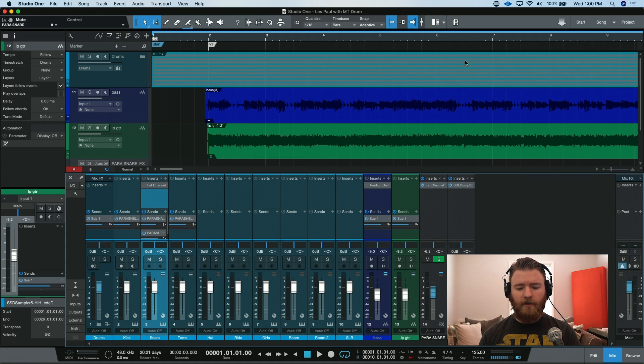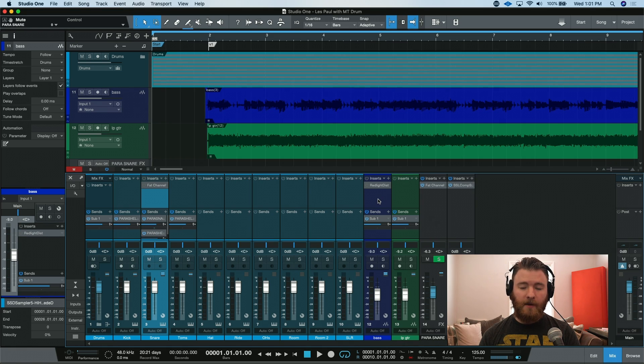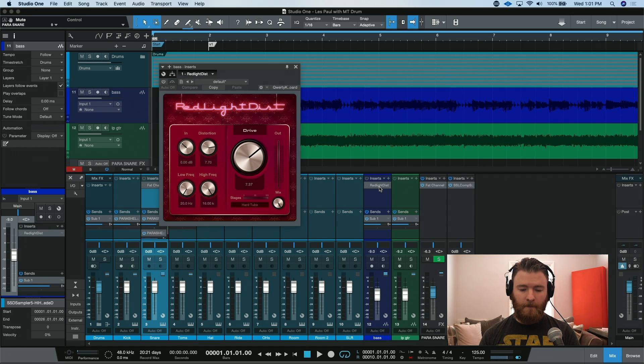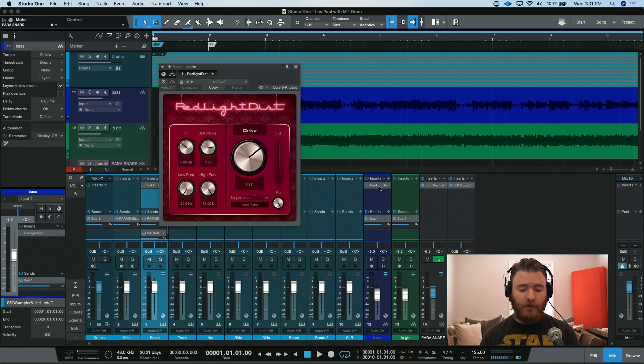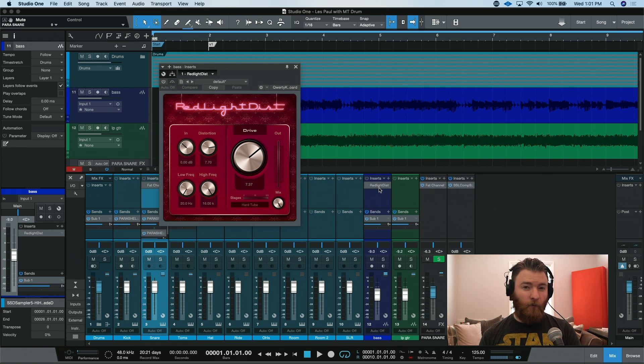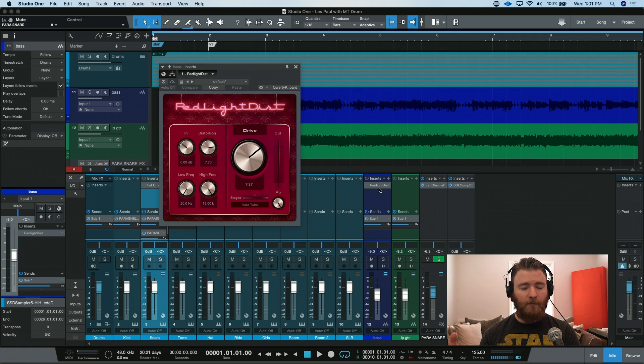Another way to do some parallel processing is actually right on the channel itself. Right here is my bass guitar, and you may have noticed before an instance of the Red Light District distortion plugin. Right now, the plugin is in bypass, and we're just hearing my DI bass. But because this is more of a rock song, I kind of want some grit and edge to that bass to help it blend into the electric guitar some more.